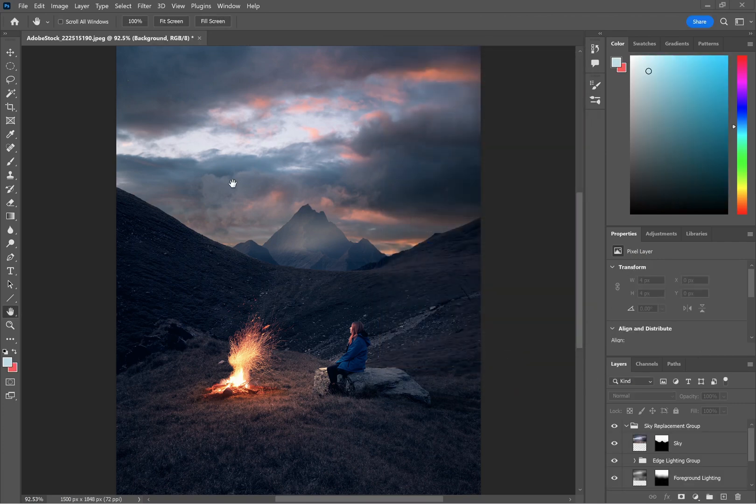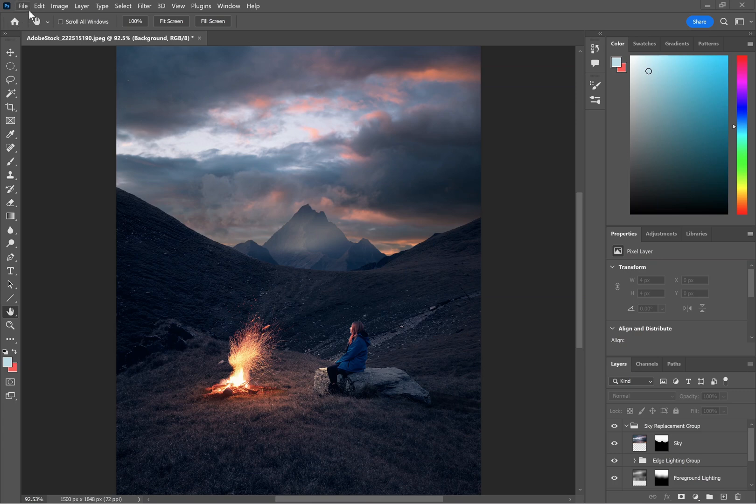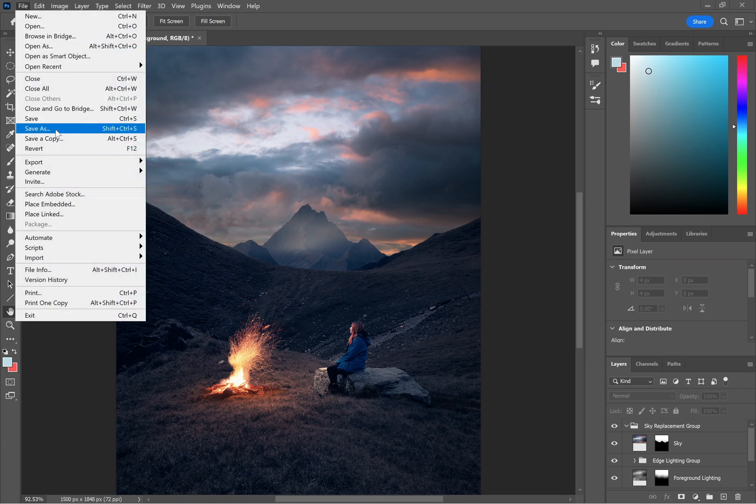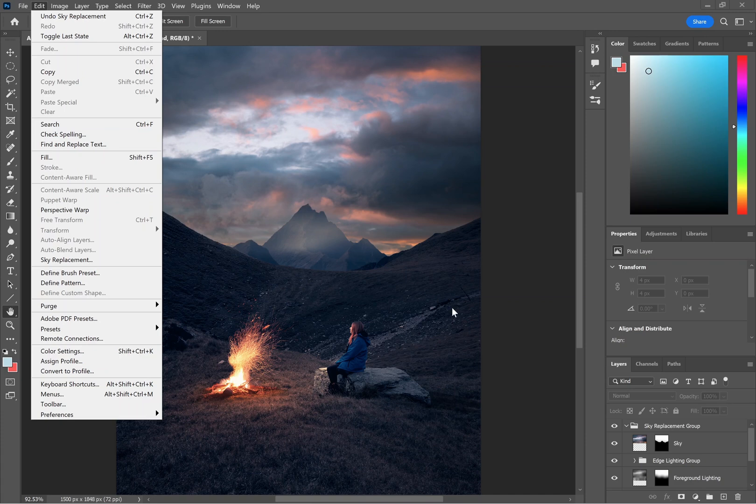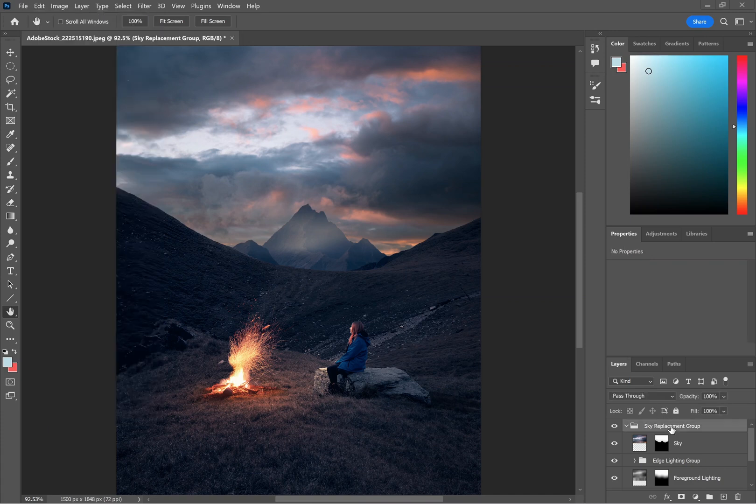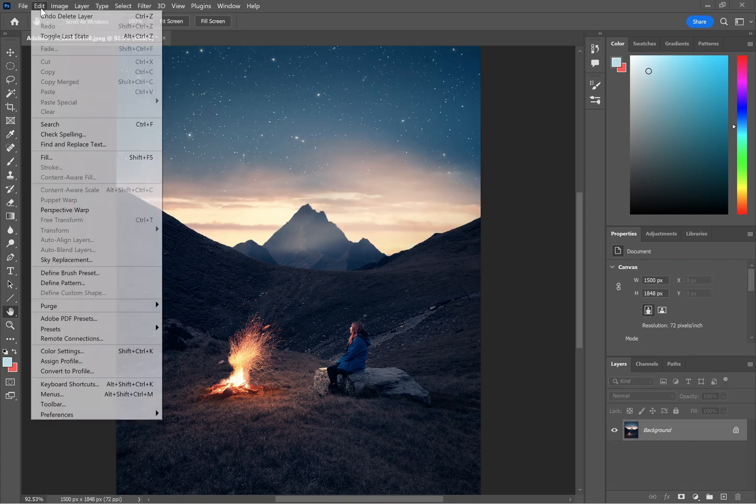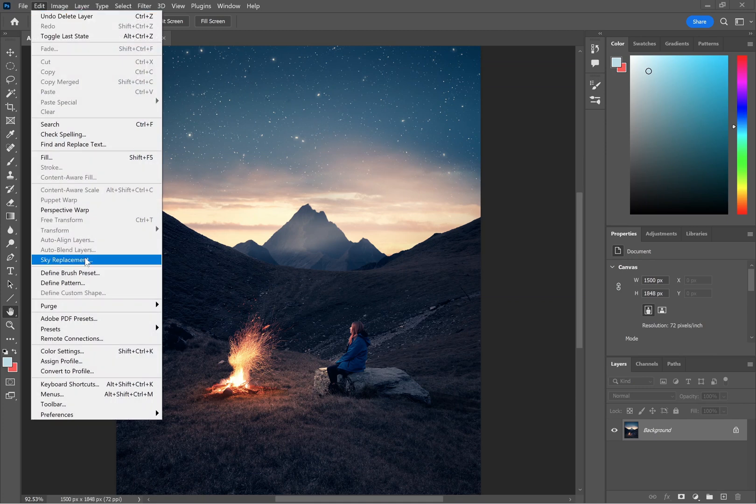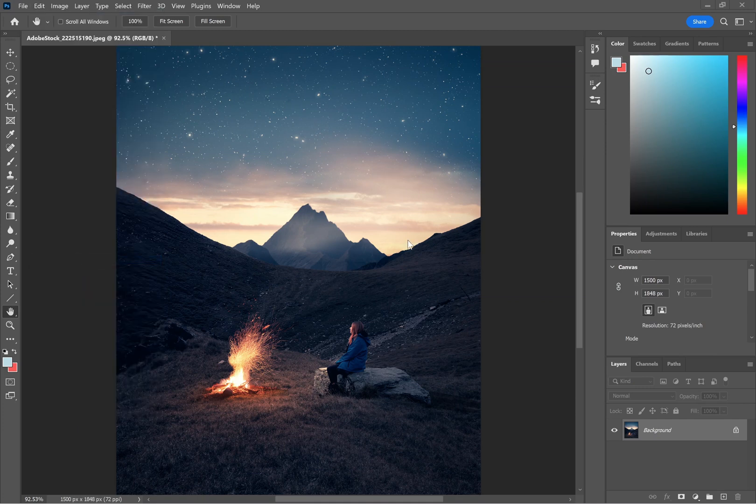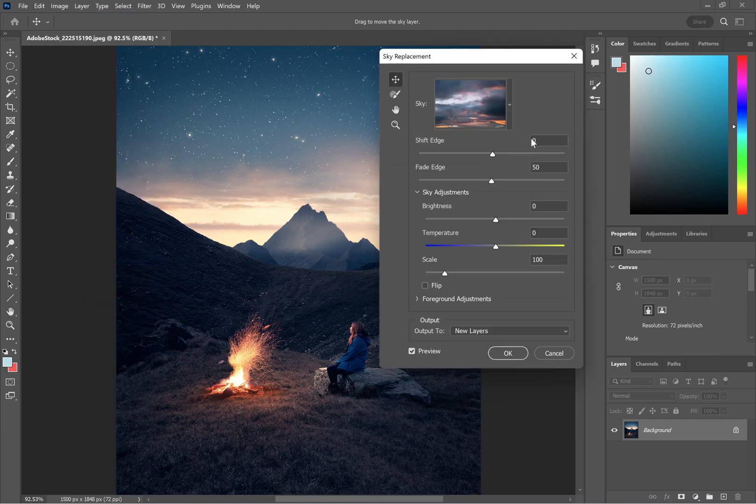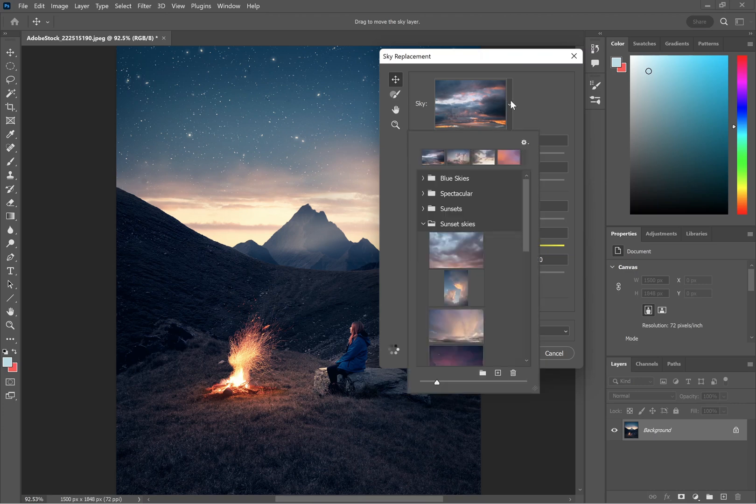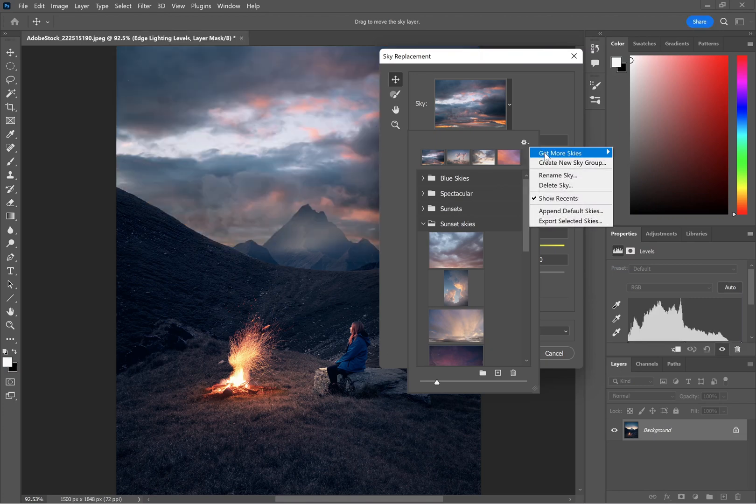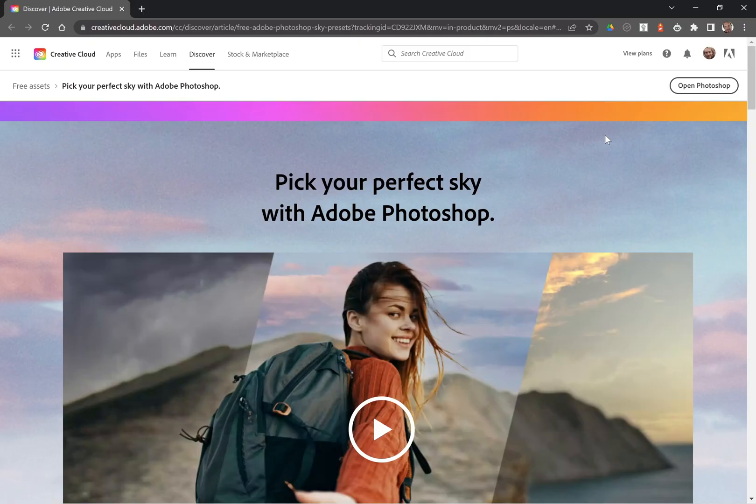You can also get more free packs of skies directly from Adobe. So let's delete that sky replacement. If we go back into the sky replacement tool, go to the sky drop-down, cogwheel, and Get More Skies, Download Free Skies.